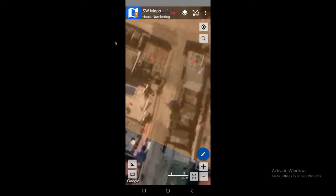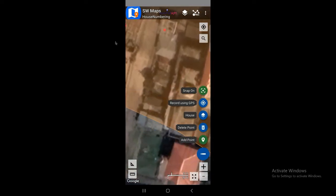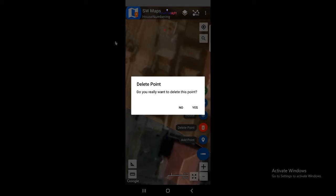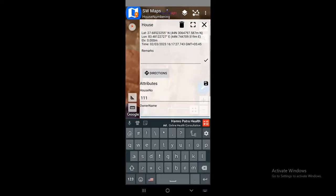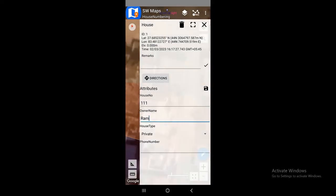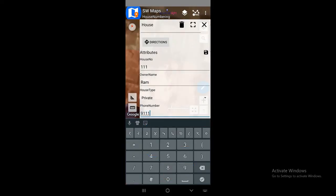Now I'll show you how to delete a point. Suppose I added a point by mistake. To delete it, simply click the delete point option, then click on the point you want to delete, and confirm yes. The point has been deleted. Now click that red icon again and we are going to fill the attribute data. House number is 111, owner is 'Ram' for example, house type is private, and fill in the phone number accordingly.